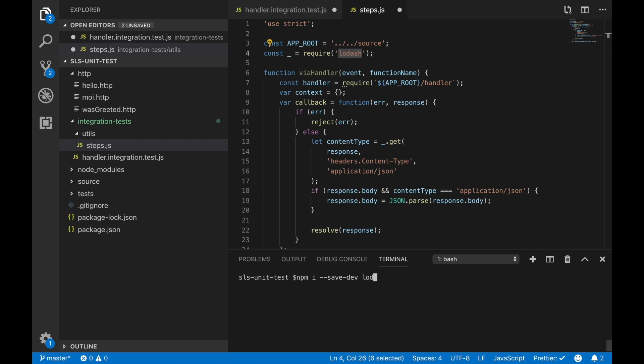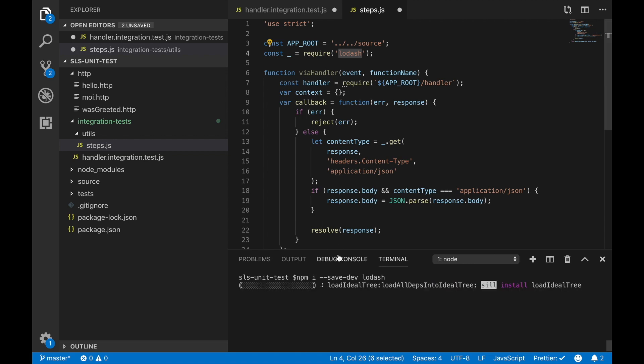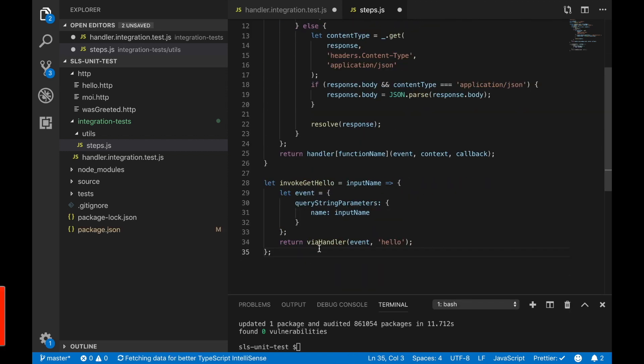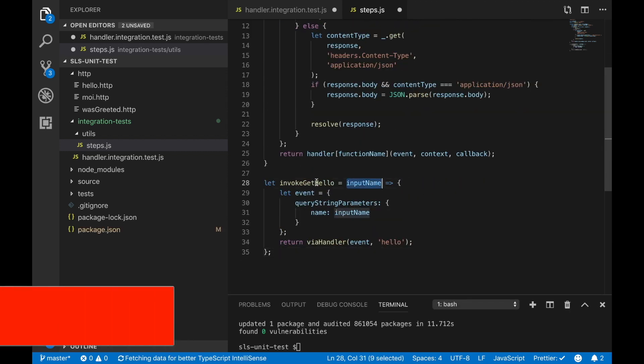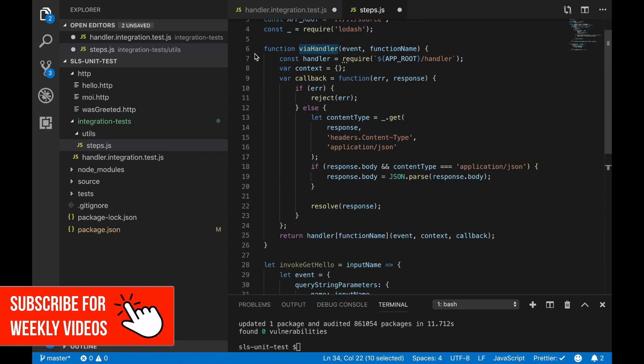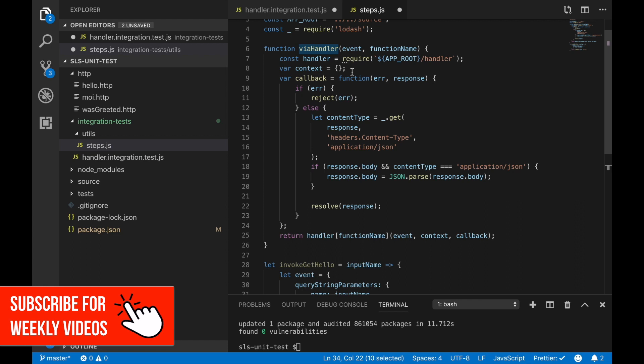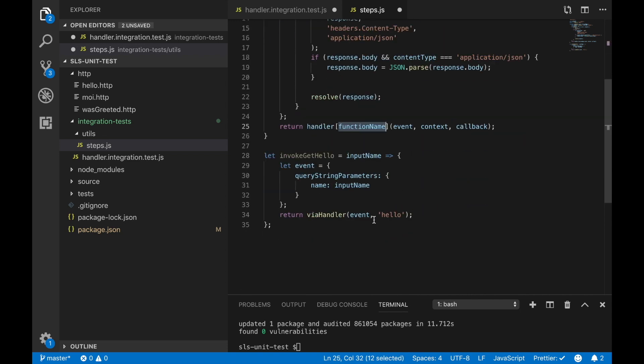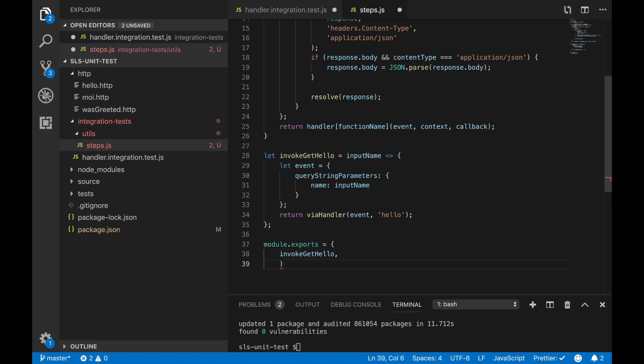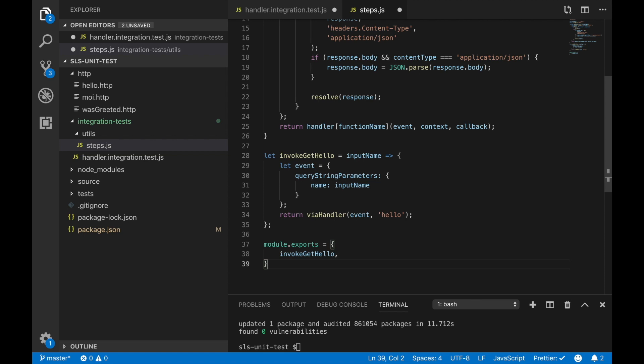This is a quite big library but the good thing is that this is not going towards our lambda, it's going only to the development dependencies so it should not be a problem. This via handler will take an event and a function name so we are going to invoke get hello and our event is the query string parameters. Super straightforward and very simple to utilize. We just export that method and then we can call it from our handler integration test.